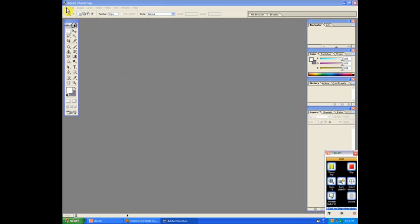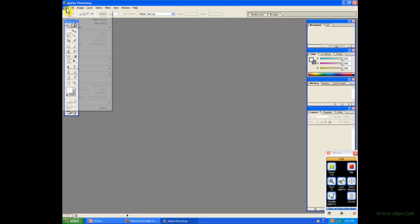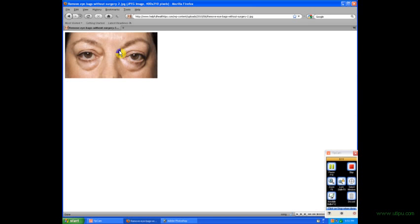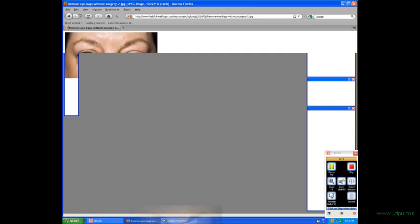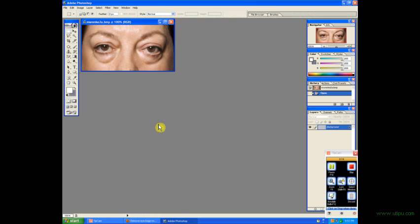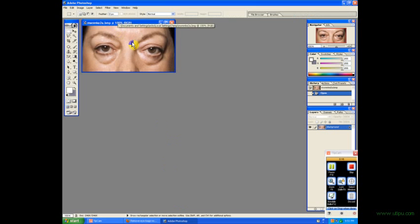Hello, today I will be showing you a tutorial on how to remove the bags under your eyes in Photoshop. This is just a sample picture I pulled up off the internet.